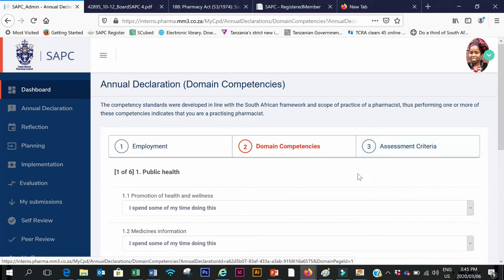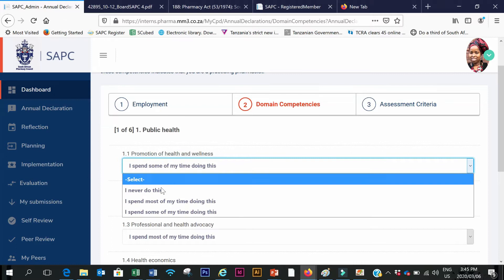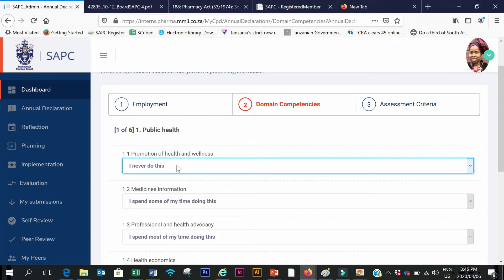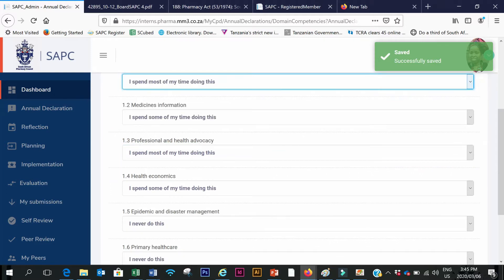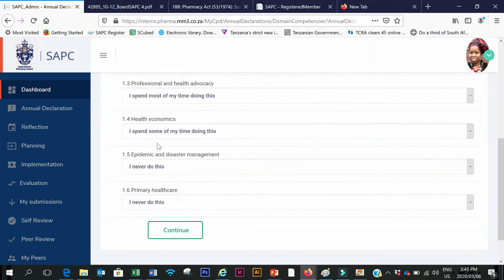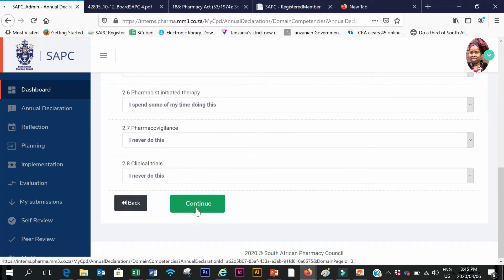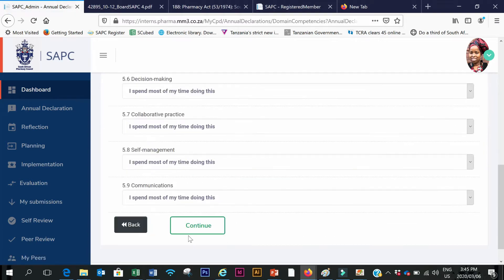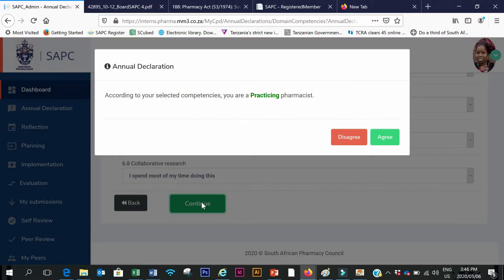It takes me to the domain competencies where I declare which competencies I'm currently practicing. I go through the competencies one by one — if I never do it I click 'I never do this'. It auto-saves, so if I need to change anything I go back and select a different option. I scroll down, complete all competencies, click Continue, and do the same for each domain until I reach domain number six.